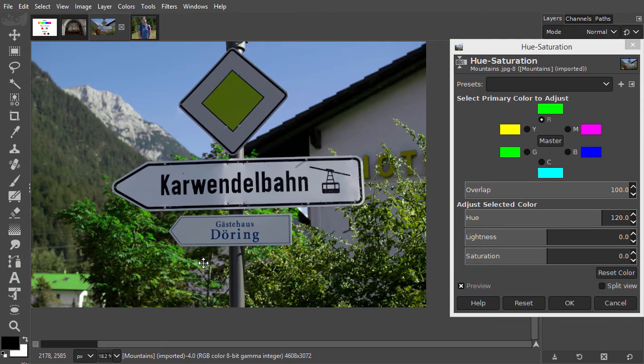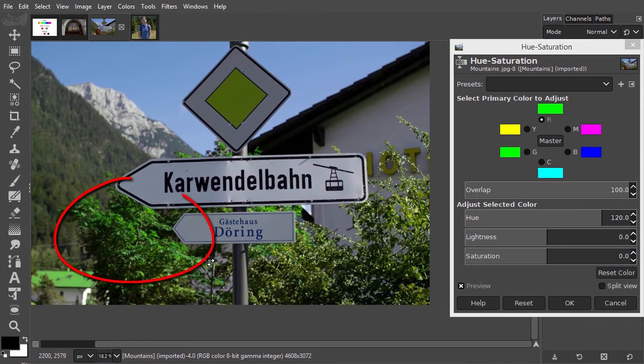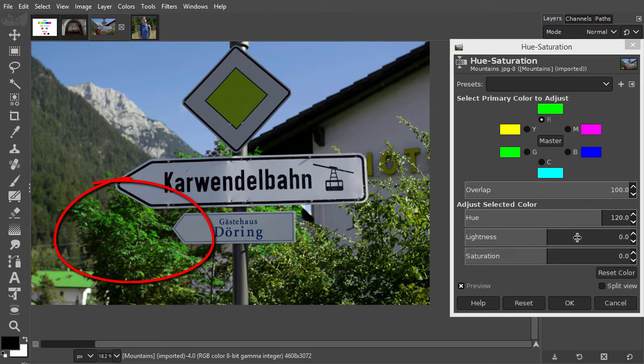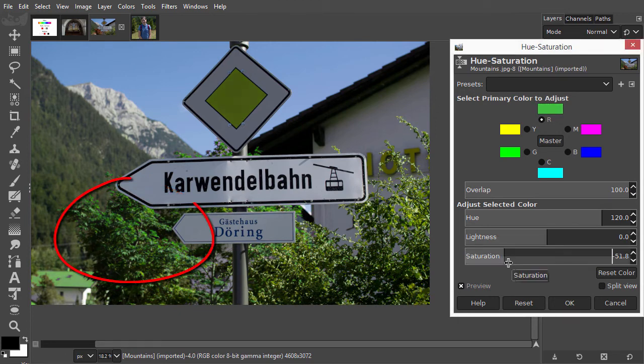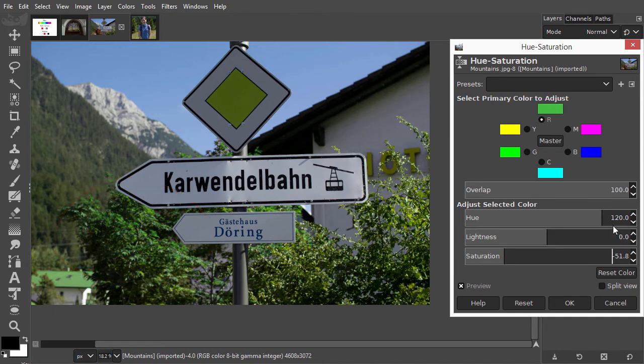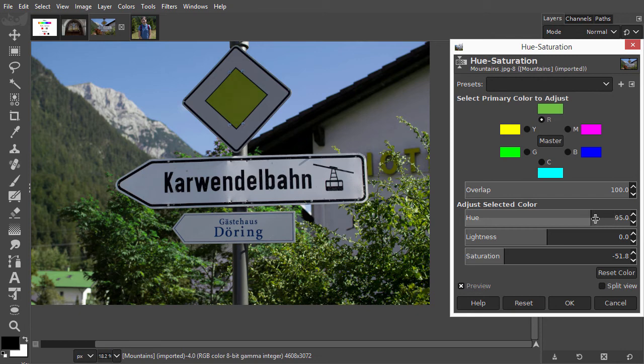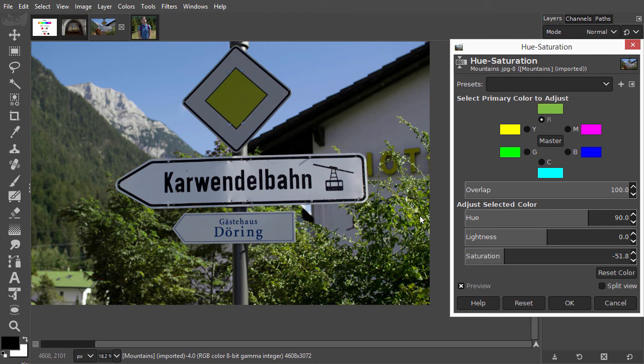The leaves are green now, but a bit too saturated. So I will decrease the saturation by dragging the slider to the left. To improve the match with the leaves at the right, I will shift a bit more to yellow and bring the hue to about 90. We have now changed the red leaves to green leaves.